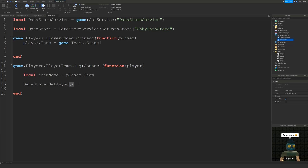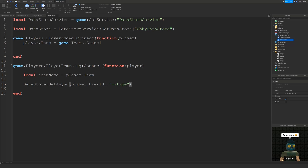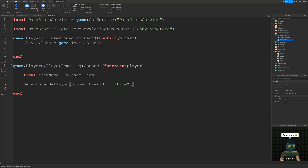The first argument is the player's key, which must be unique. Something unique to every player is their UserID, so we say player.UserId, then concatenate with '..' and a string '-stage'. This makes it unique — so if we had both a cash key and a stage key, without the '-stage' string they'd have the same key, and you can only store one piece of data per key. So the key would be something like '12345-stage'. Then we add a comma and the actual value to save — the team name.